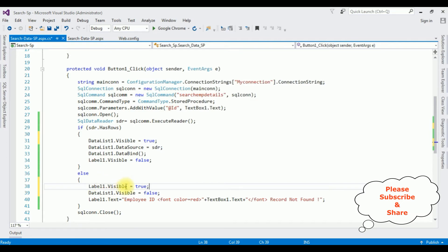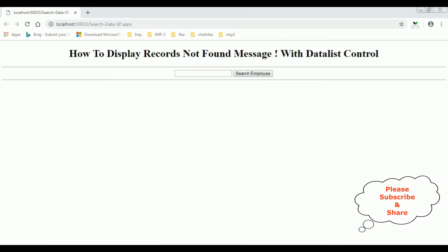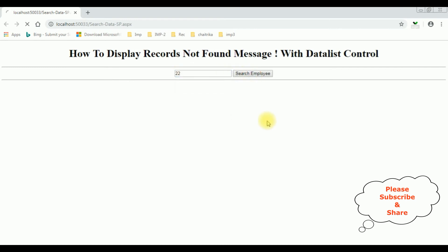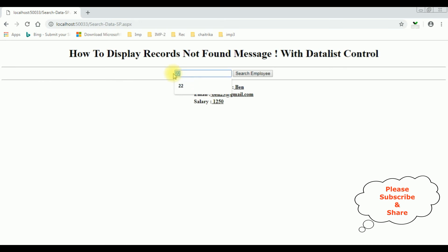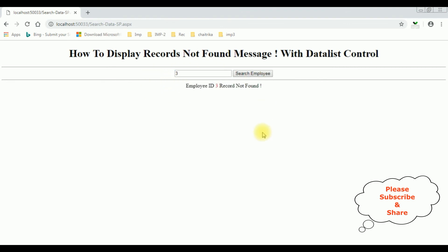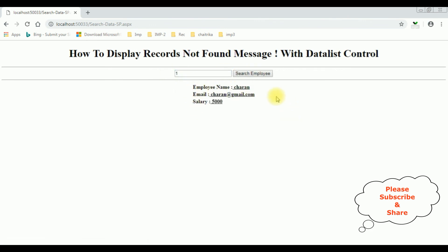Let's check the results in the browser — Google Chrome. Here we got the final output after adding the functionality. Let's add employee ID 22 and search — we got employee ID 22 which is Baan. Let's add employee ID 3, which is not available — search employee — we got the message: 'Employee ID 3 record not found.' That's it.